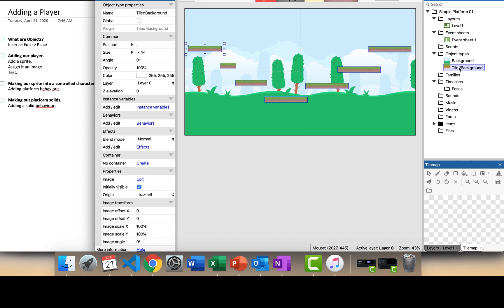Basically everything in Construct 3 is an object. What that means is it's just a thing in the software that we can then manipulate and make it bigger and smaller and add sounds and do different stuff to it. But everything that we want to be a thing in our game will start life as some kind of object.